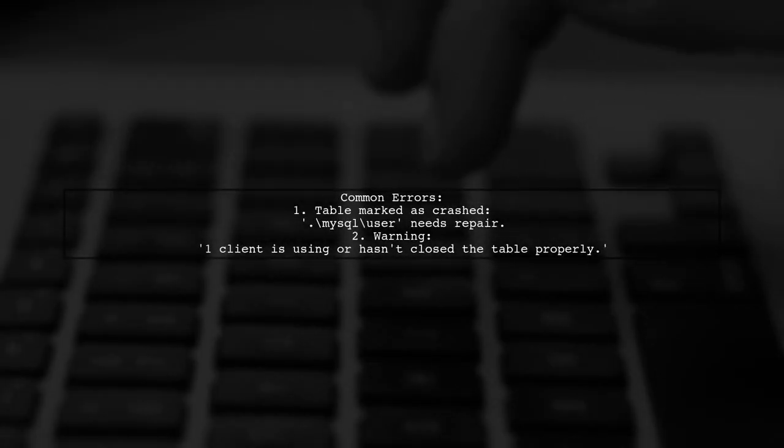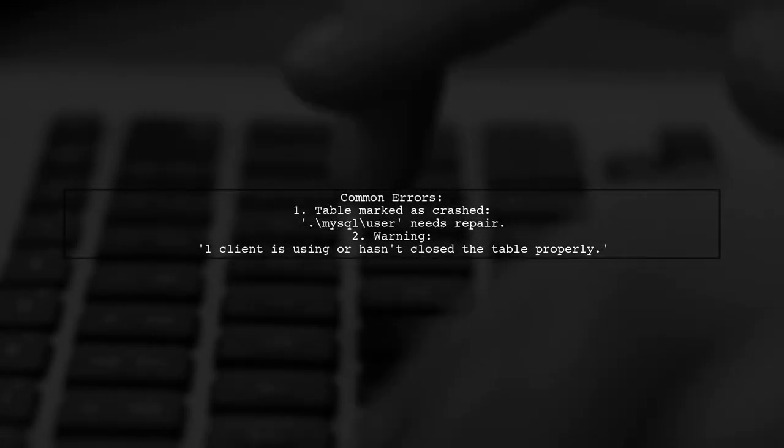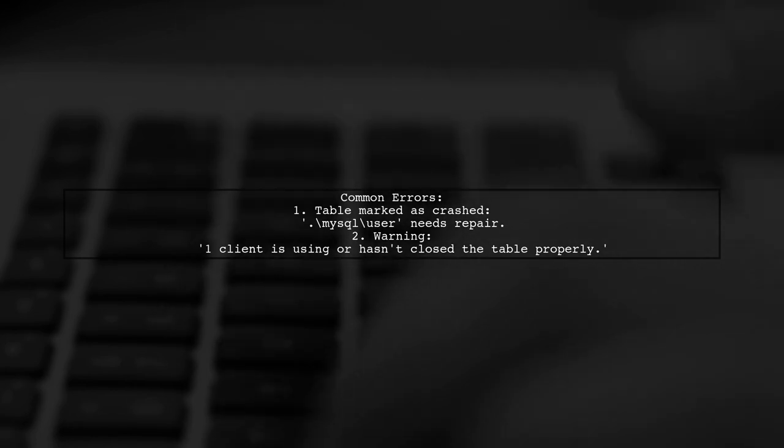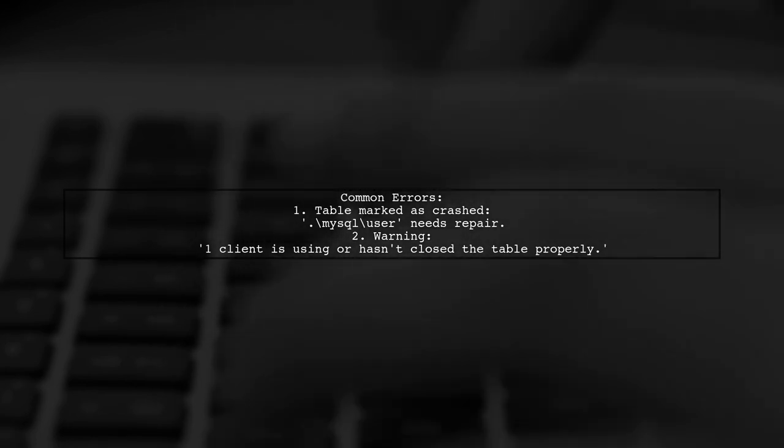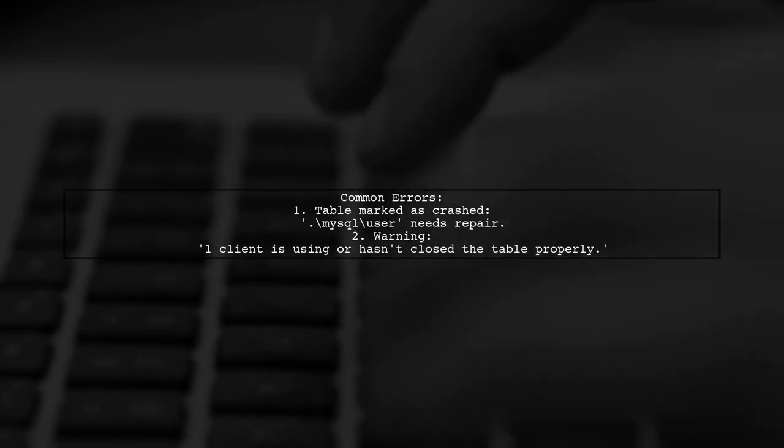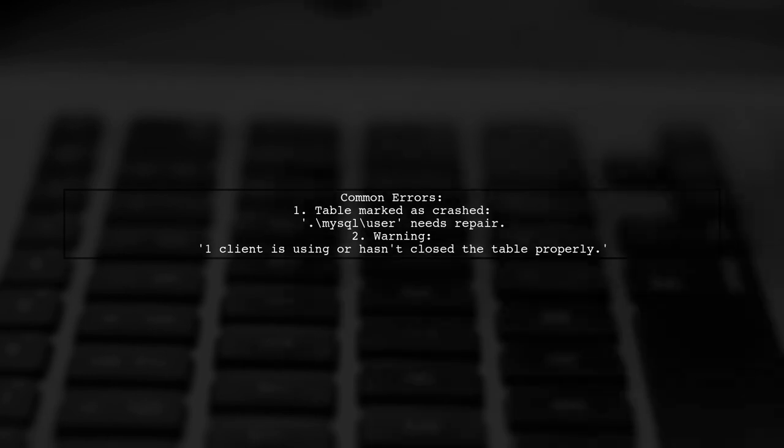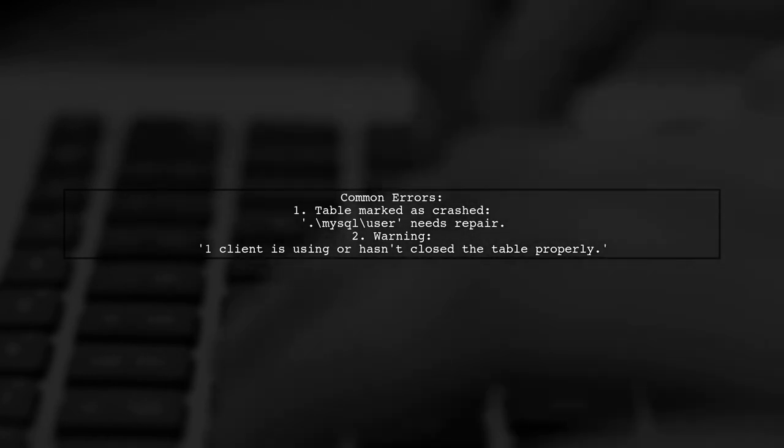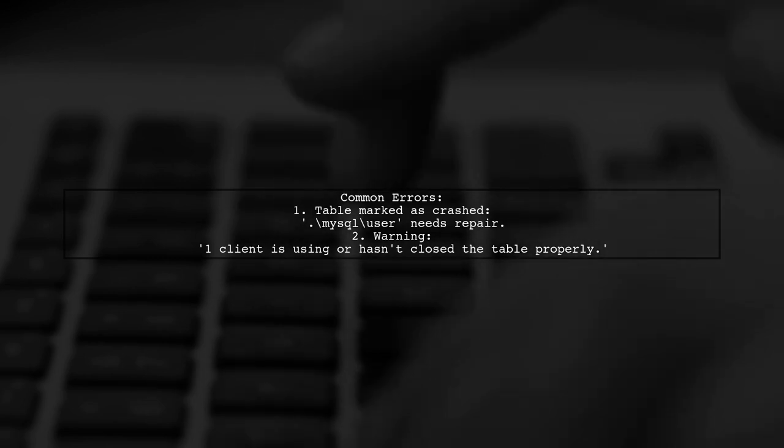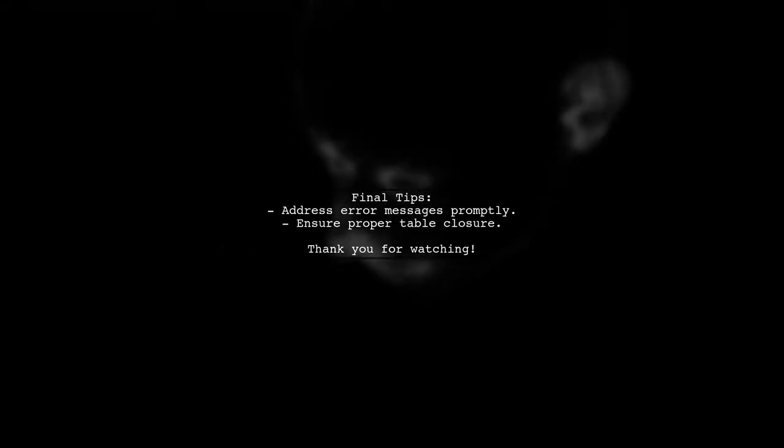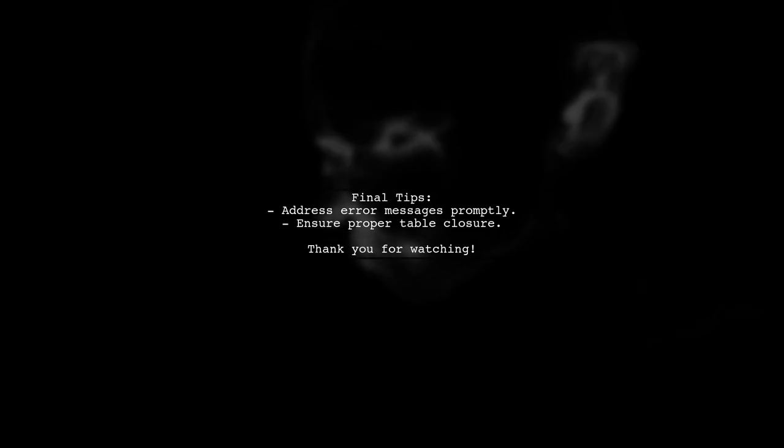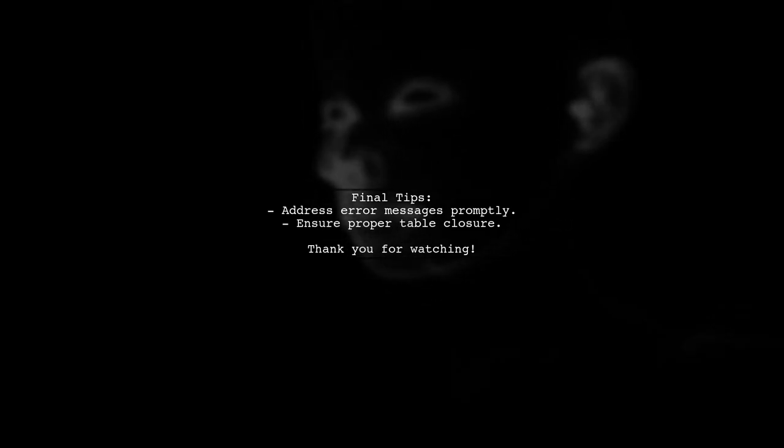Additionally, you might see an error indicating that the user table is marked as crashed. This means it should be repaired and it may also warn that a client is using the table improperly. Make sure to address these issues to ensure a smooth update process.